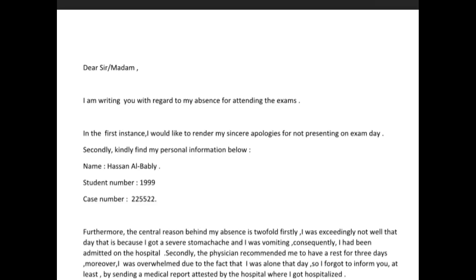Hi there Hassan, very nice to see that you've written essays. Let's see what you have done in this particular set. Dear sir/madam, I'm writing you with regard to my absence for attending the exams. In the first instance, I would like to render my sincere apologies for not presenting on exam day. Secondly, kindly find my personal information below.